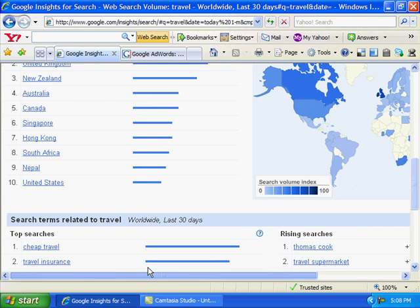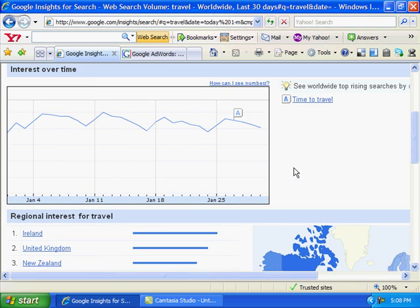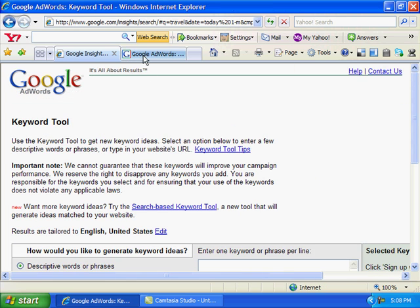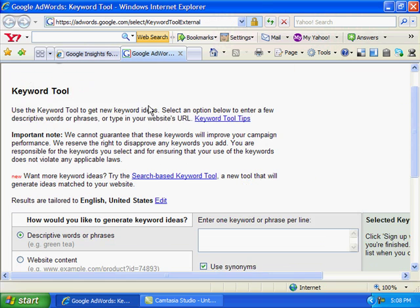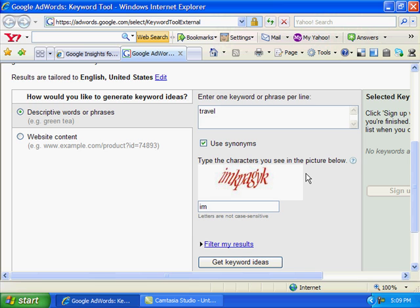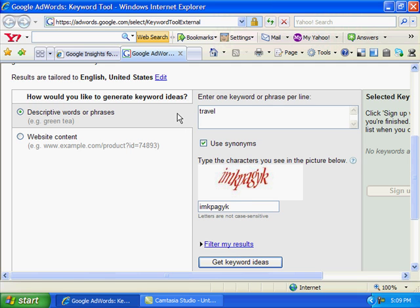That's just a little example of how that site works there. Let's go to the Google AdWords. Okay, we'll do 'travel' again in this one. Punch in the little capture thing here. These are good tools guys for you to use. You can punch in one keyword or phrase.